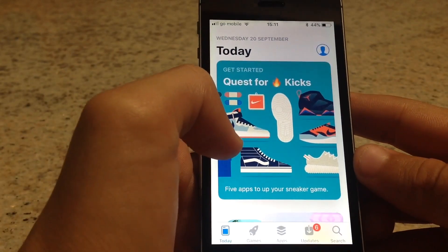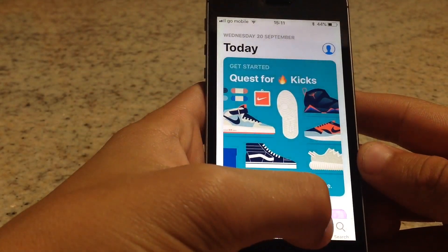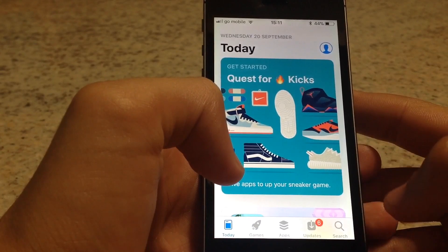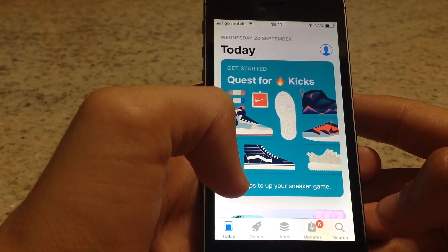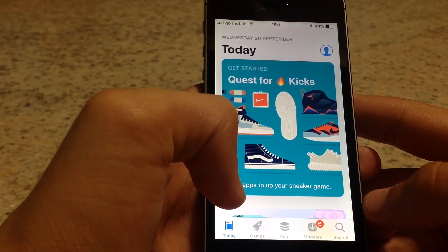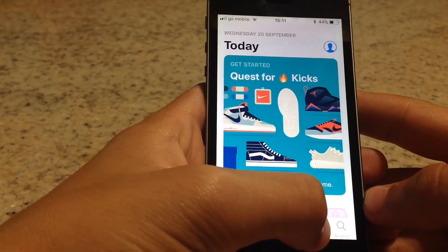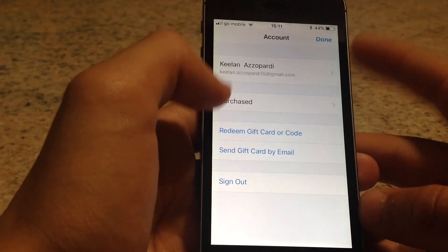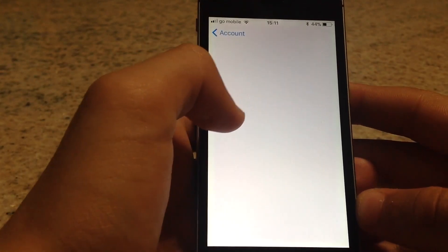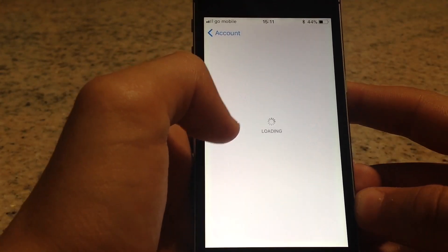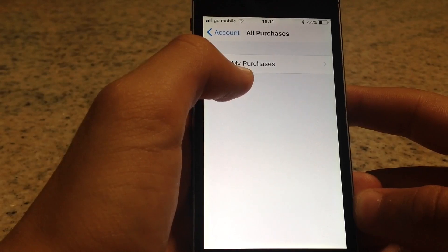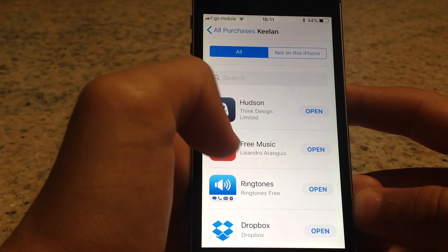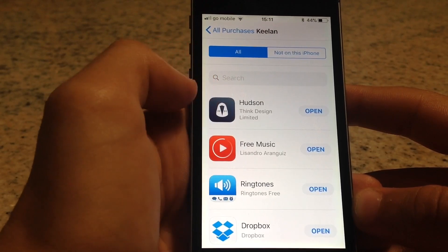Go ahead and access the App Store. If you're on an iPad, click the button between Updates and Search called 'Purchased.' For iPhone it's a bit different — press Updates, then the person icon, then press 'My Purchases.'